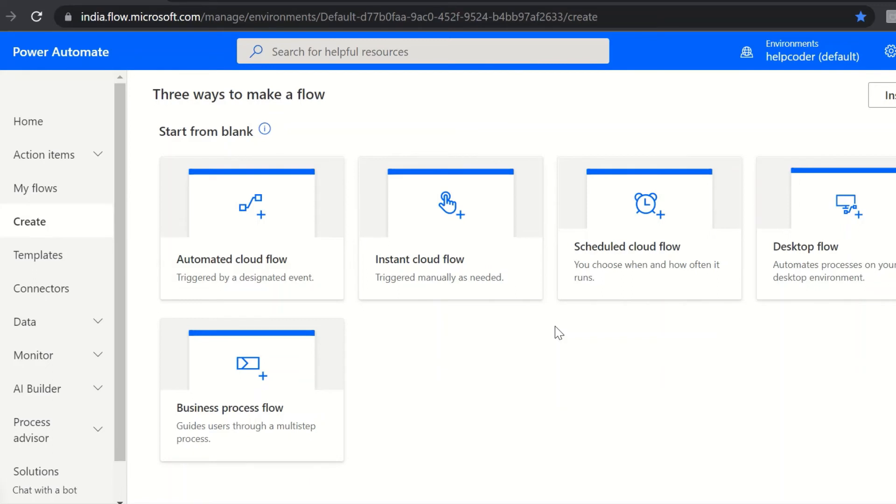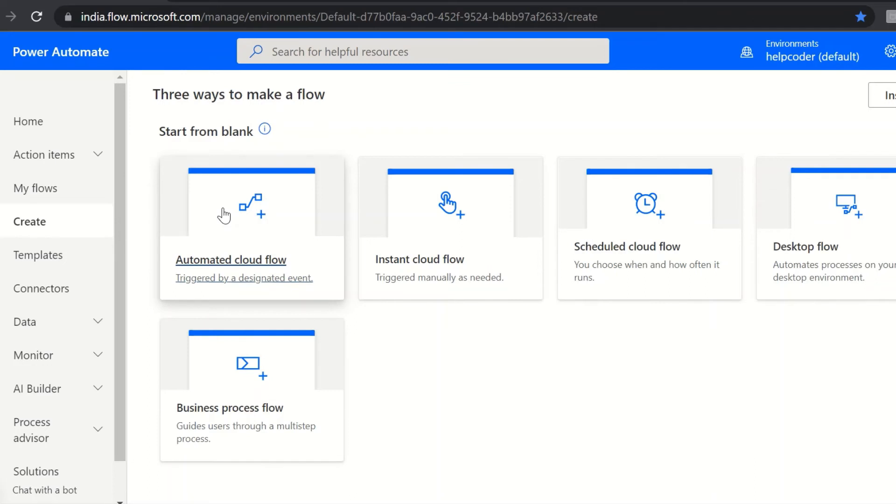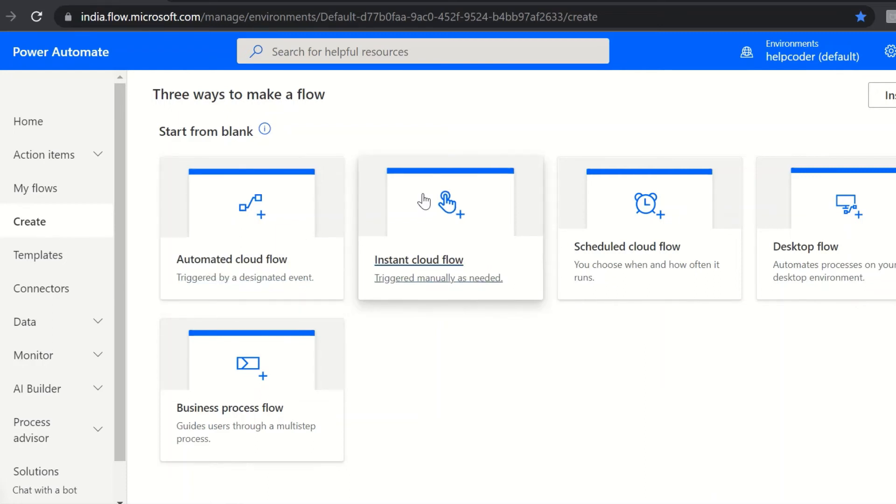So automated flows: this type is used when you want to create an automation or flow when an event occurs, like email received from a specific person or the shared mailbox.